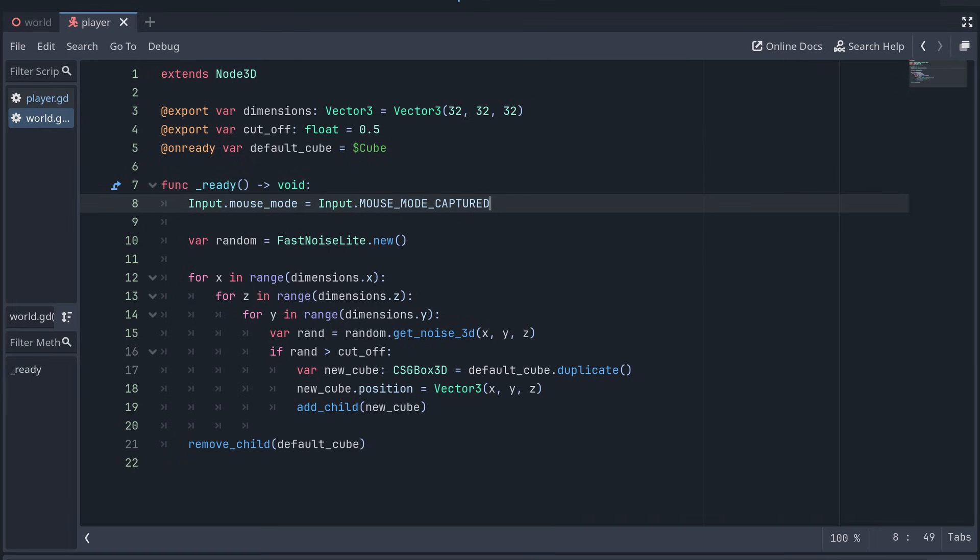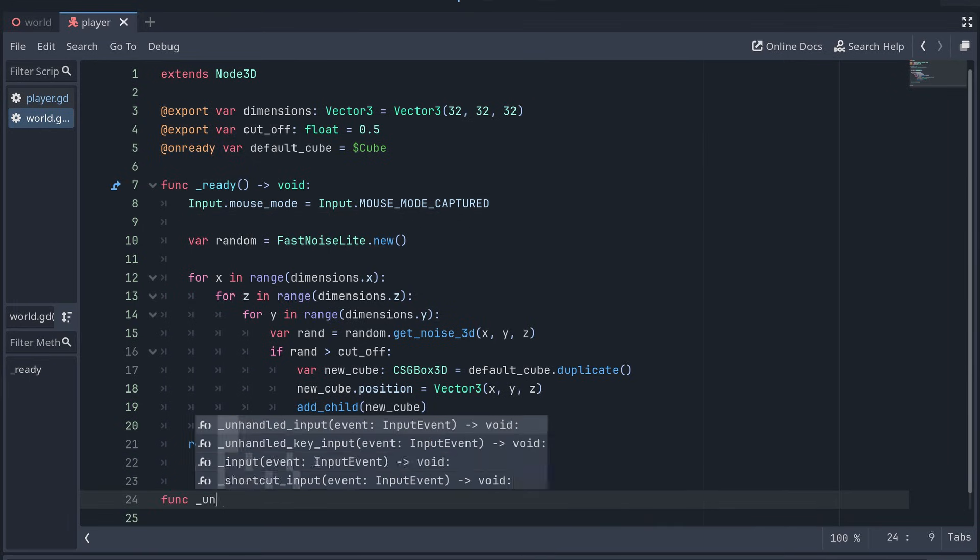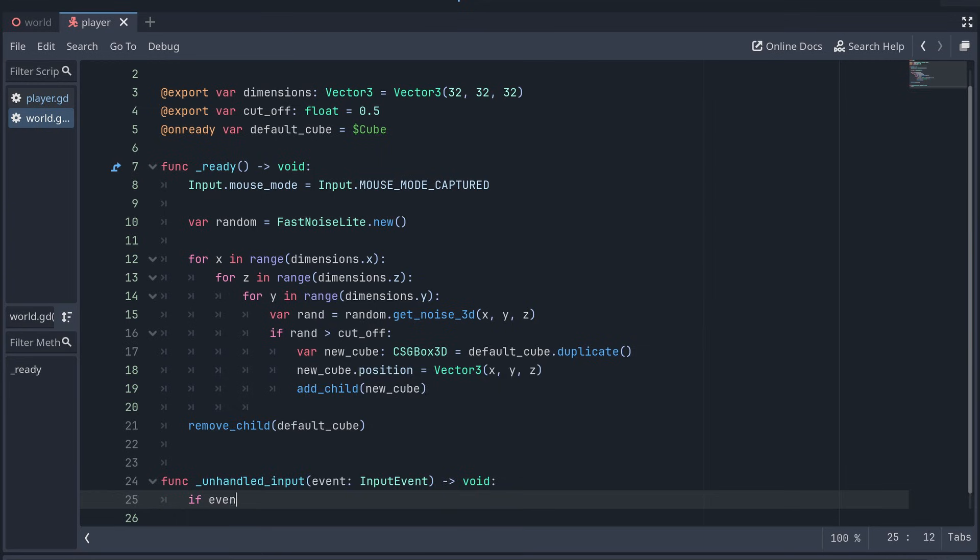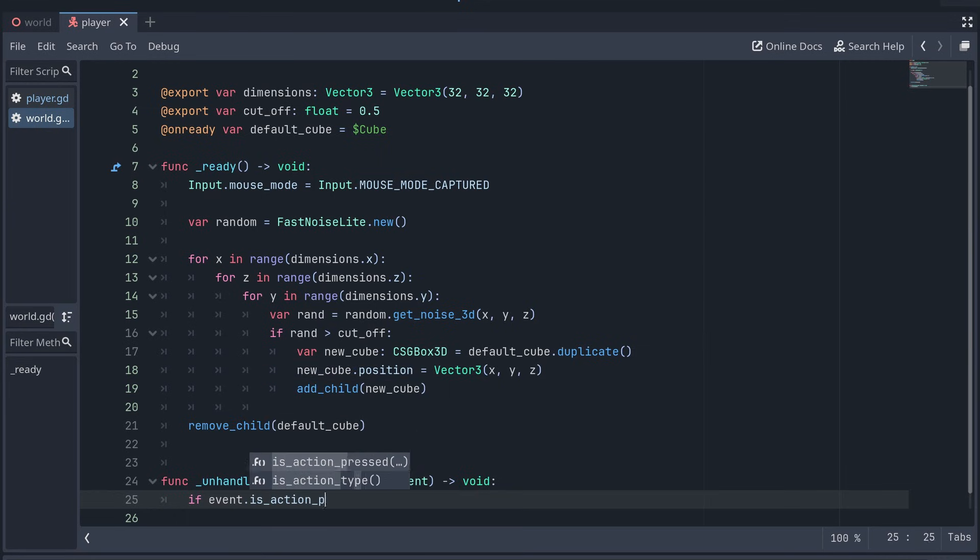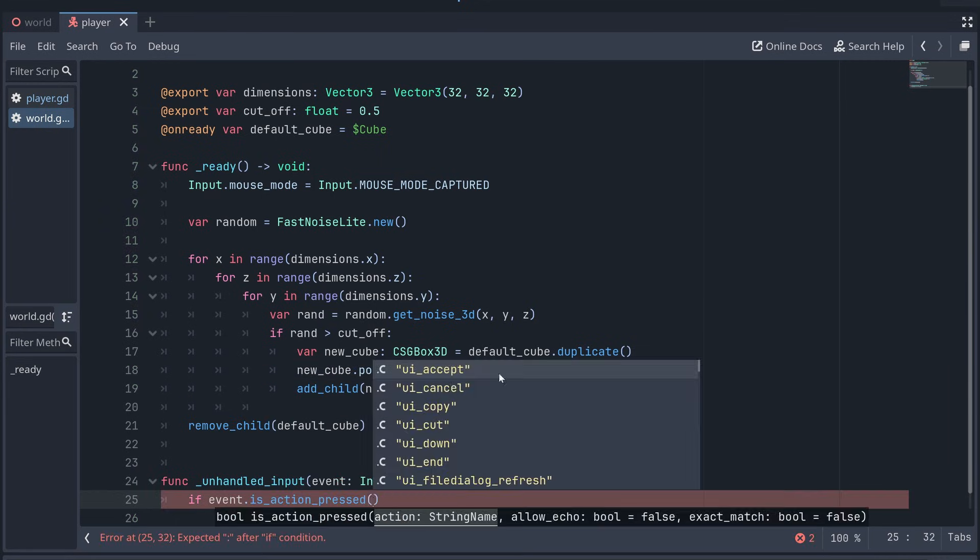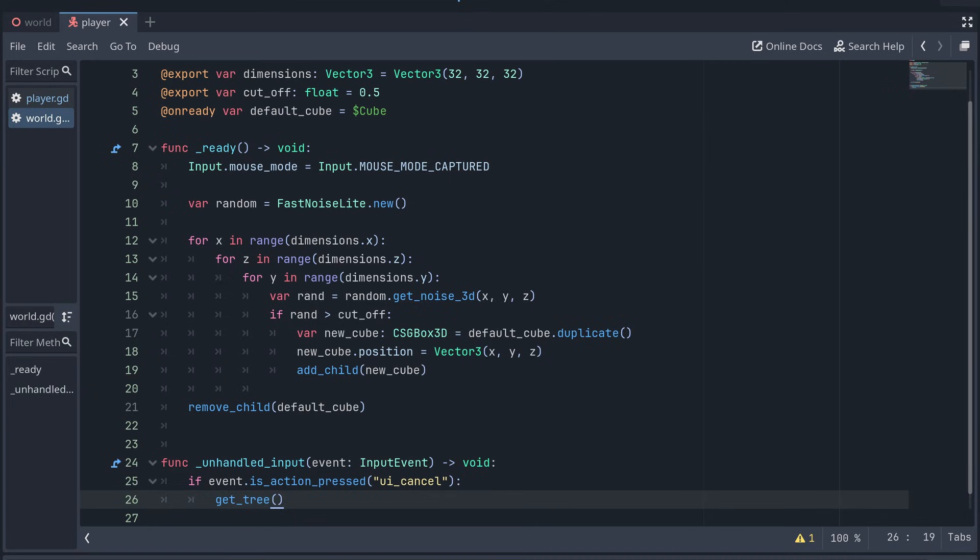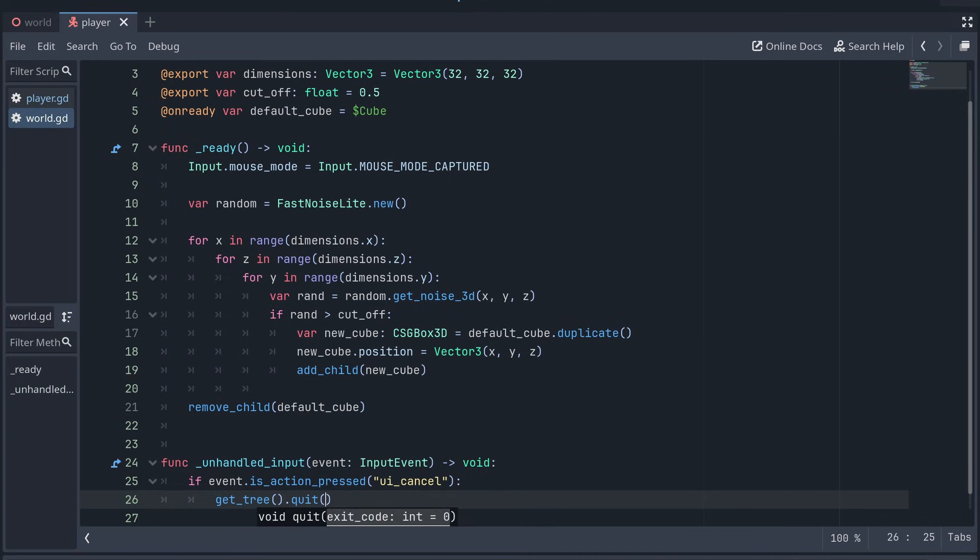To make it easier to close the game window, I'm also adding an unhandled input method, and if a cancel button is pressed, I'm closing the game. You'll probably want to change this before releasing an actual game, but it's fine for now.